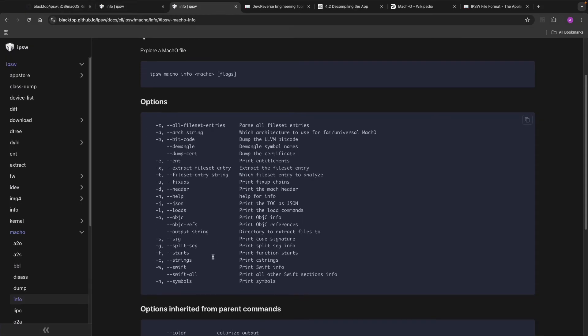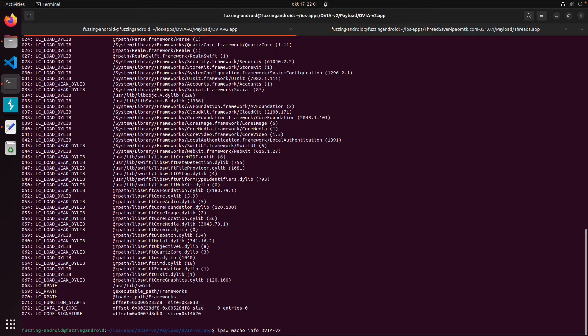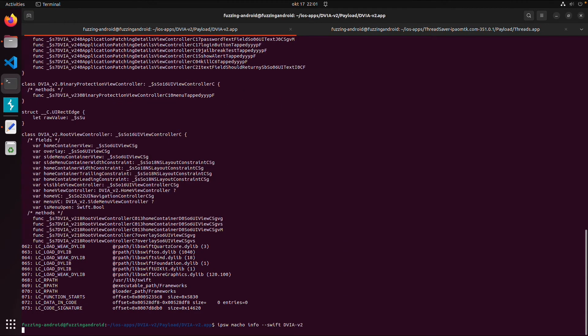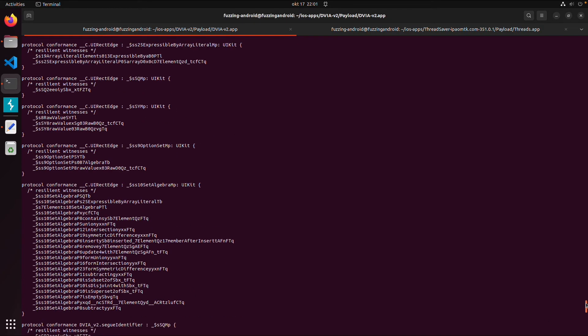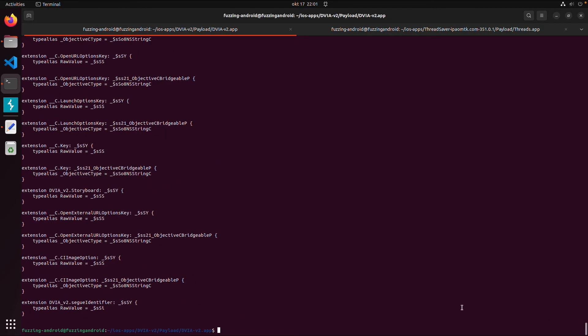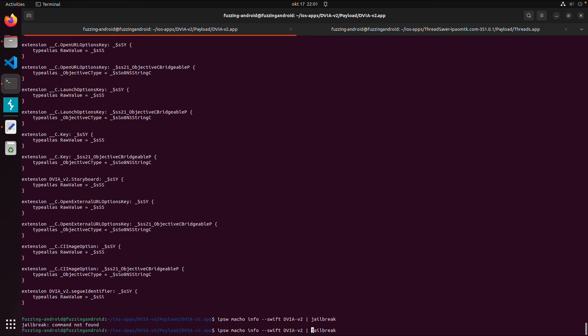So let's try minus minus Swift. And then it will give you all the Swift code used in the application. And in this Furnable application we got some classes containing jailbreak. So I can do a grep on the word jailbreak for example.